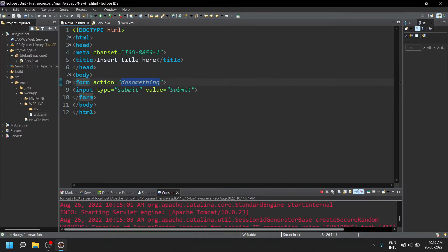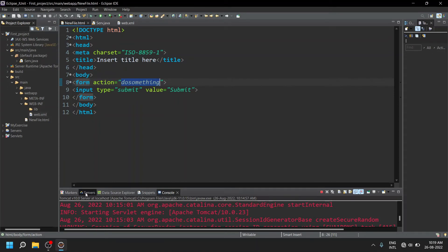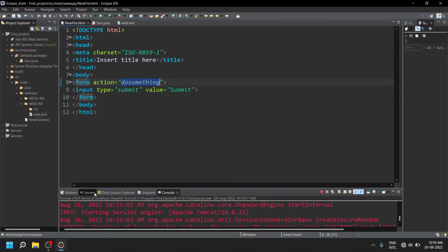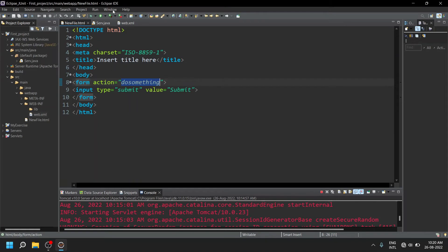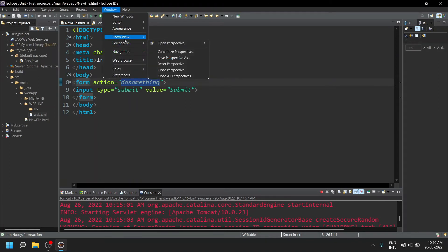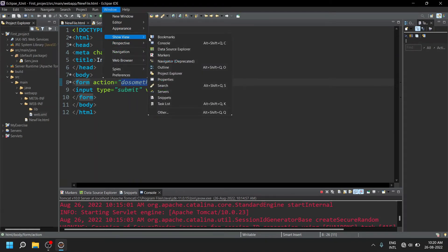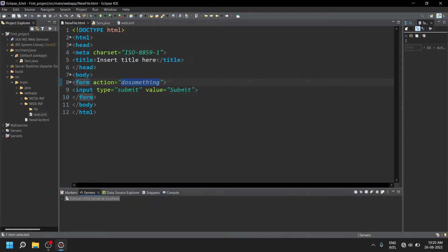For that purpose, you have to click on Servers. In case you are having some Eclipse IDE in which you are not having this server option, you have to click on Window, Show View, and click on Servers. So now you got the servers tab here.